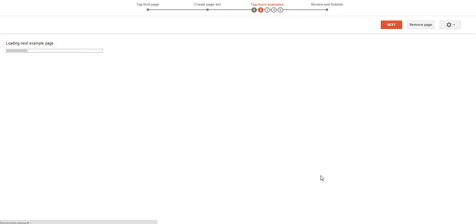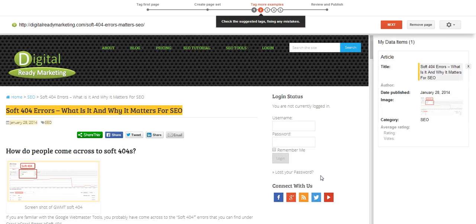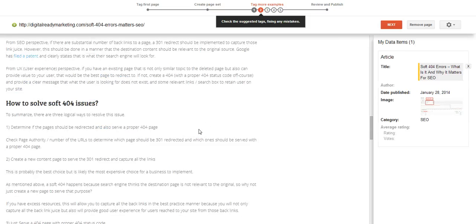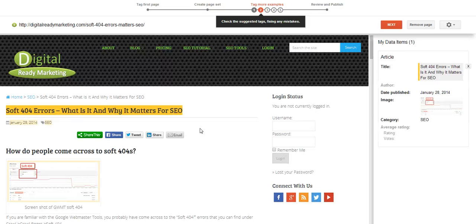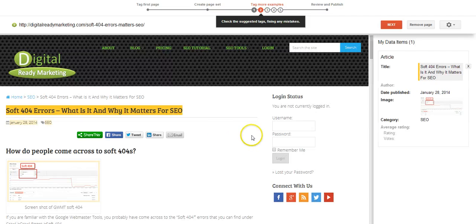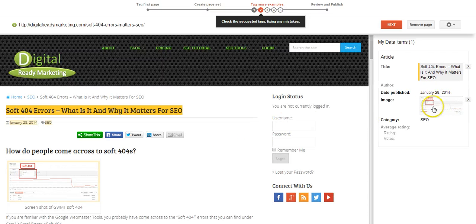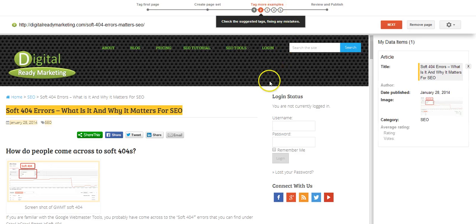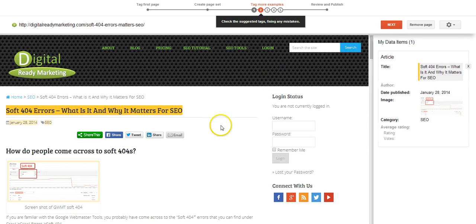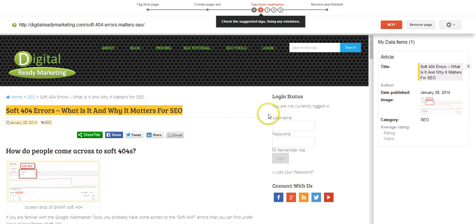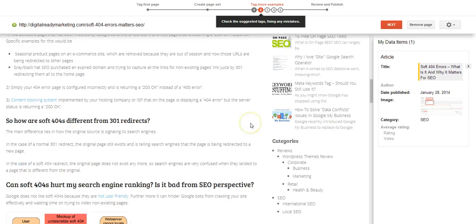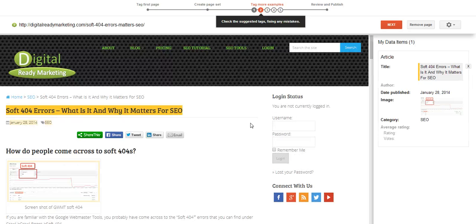So now Google will ask you to highlight more examples because Google needs to make sure that you understood what you highlighted. And you just repeat the process for a few more pages. And once Google determines that you understood completely with confidence, so to speak, then it will just ask you to review and publish it. And that's the entire process.